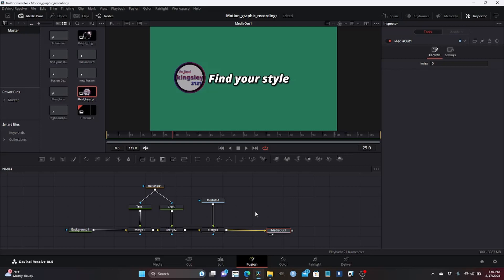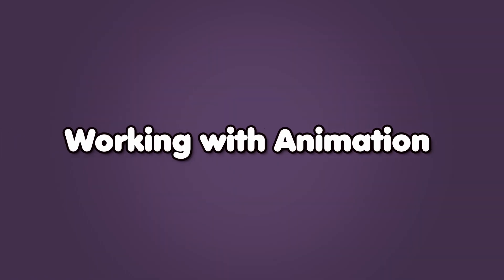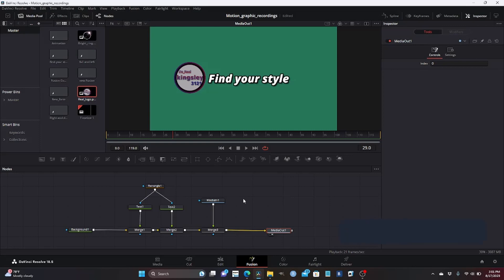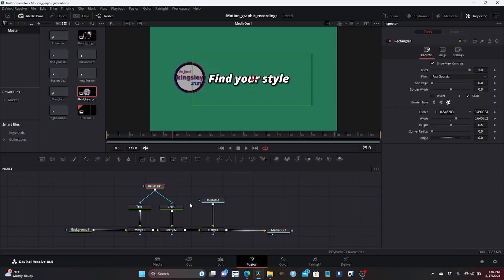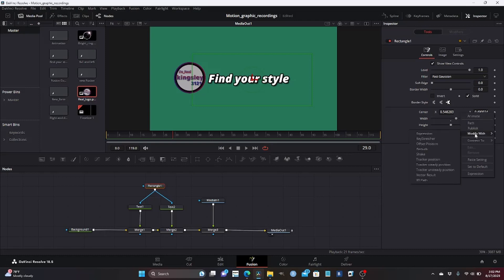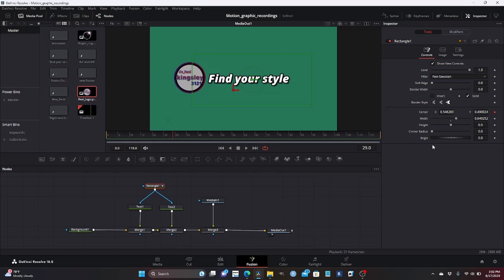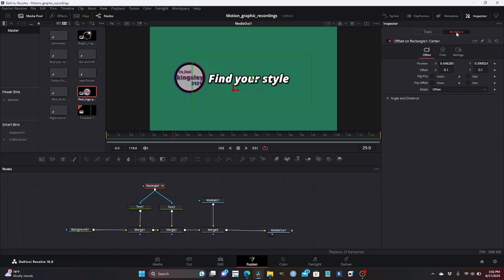We are going to add more nodes eventually, but not under this step. Our second step is working with animation. Before we begin, we need to do a little tweak to our nodes. We'll select the rectangle node, head to the inspector side, right-click around the offset position area, and modify offset position.